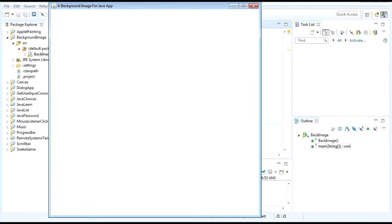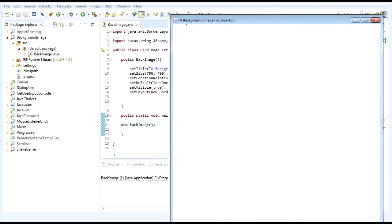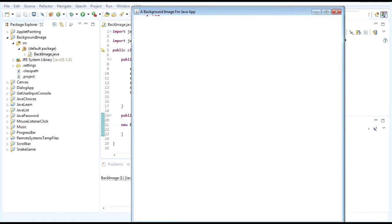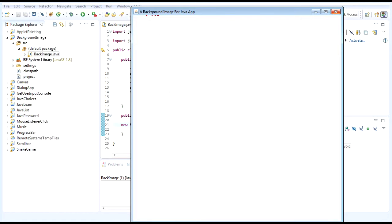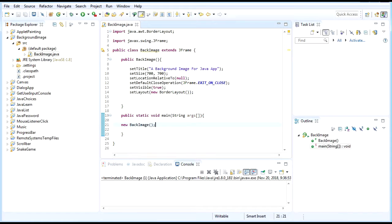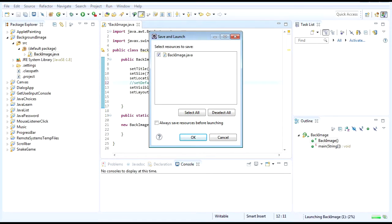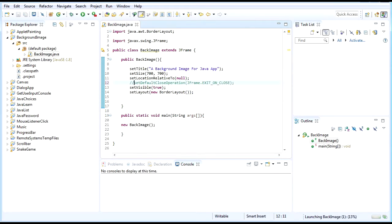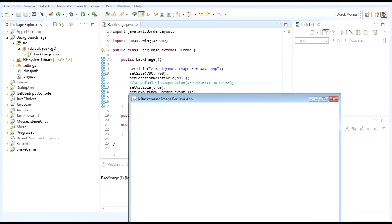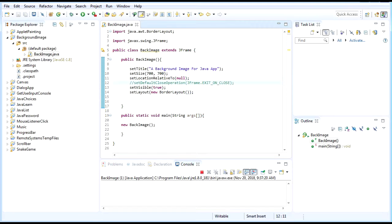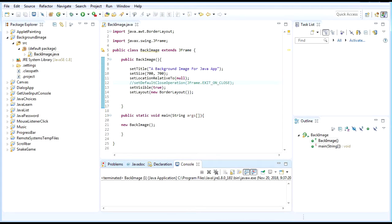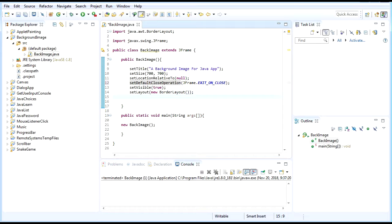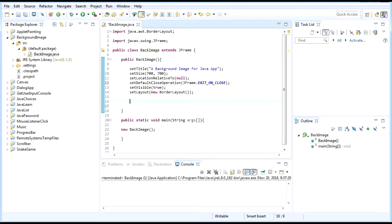If you use set default close operation on JFrame, whenever you click close it will automatically terminate the program. But if you don't use it, when you click the close button it will close the window but not stop the program - you need to terminate it manually. So you just need to add set default close operation into our code so you don't have to do twice the work.